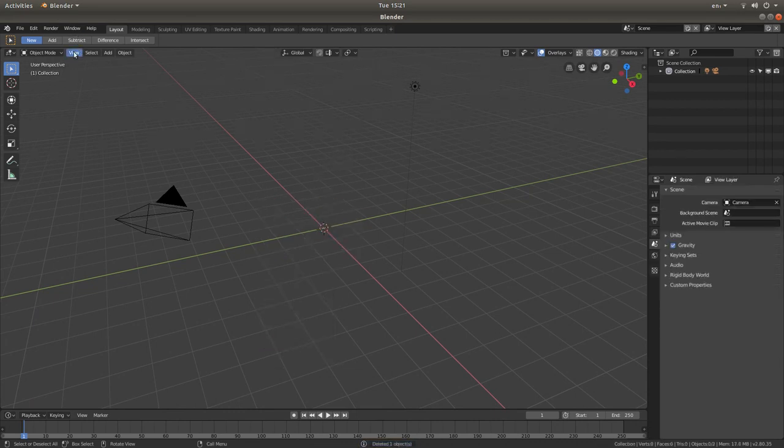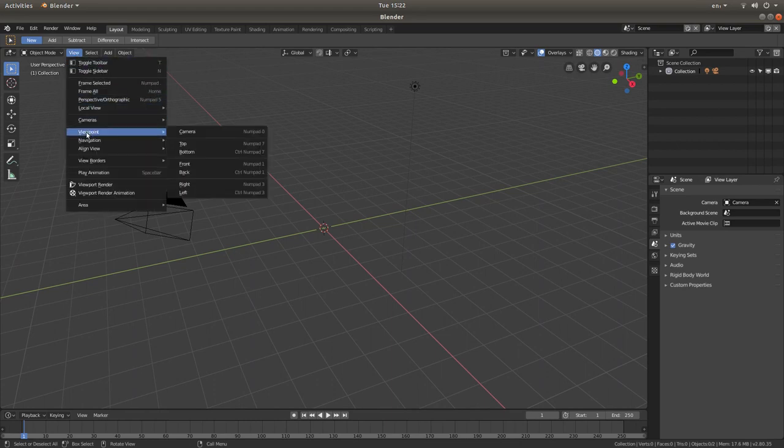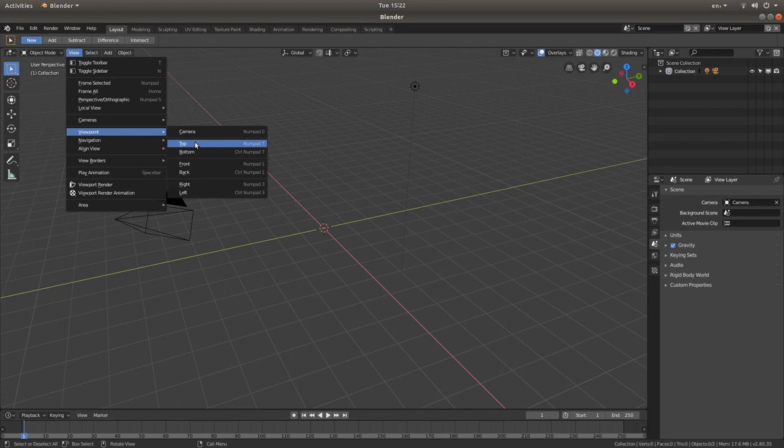I'm going to go into front view, so to do that, sorry top view, to do this, just come to the top left of the screen, left click on view, and next to the view point, left click on top.